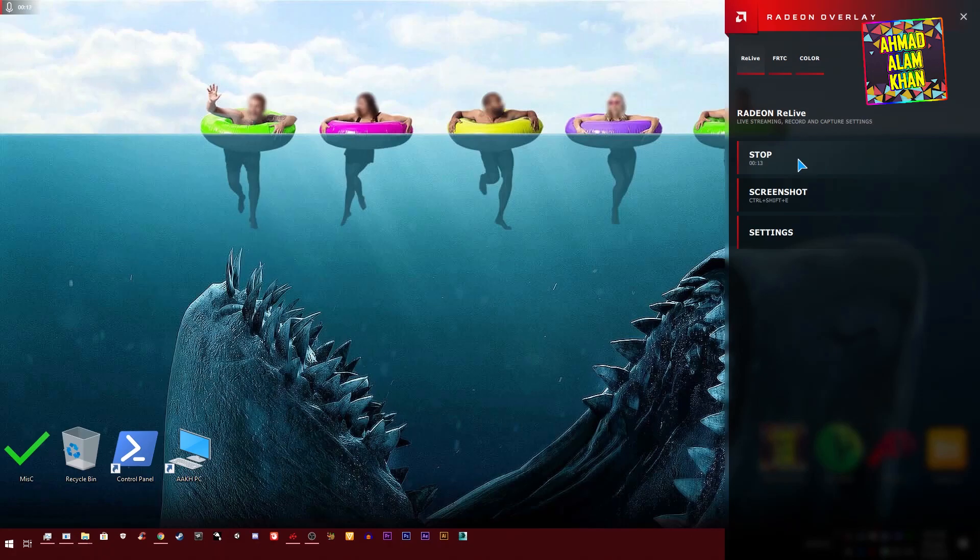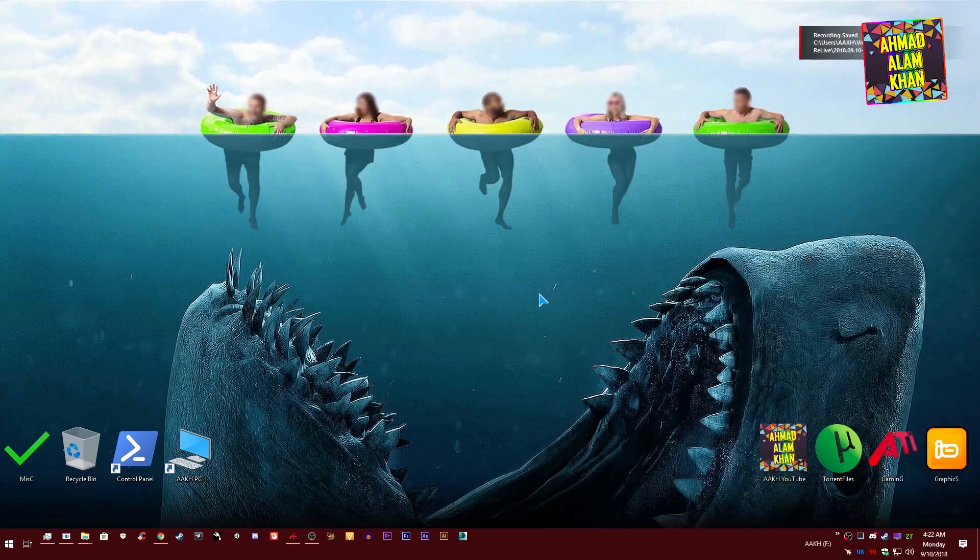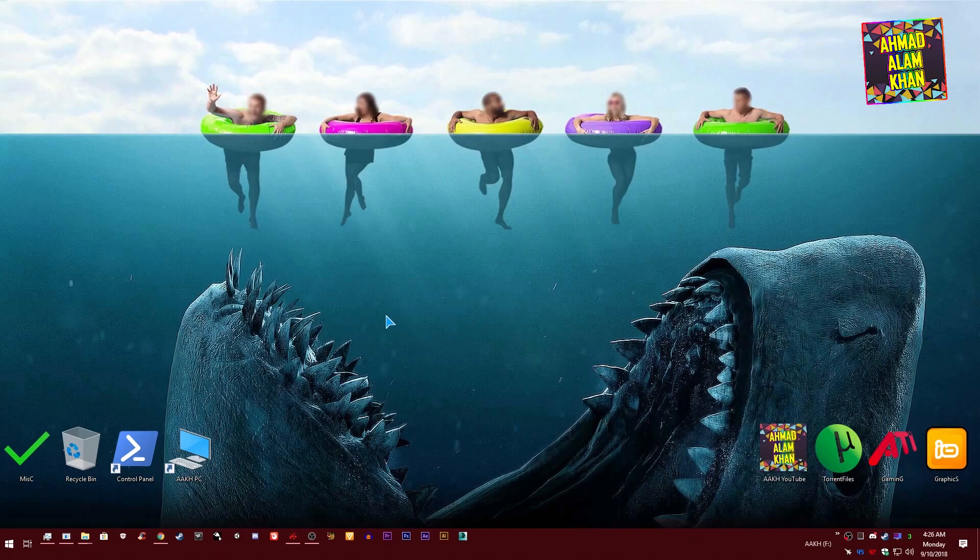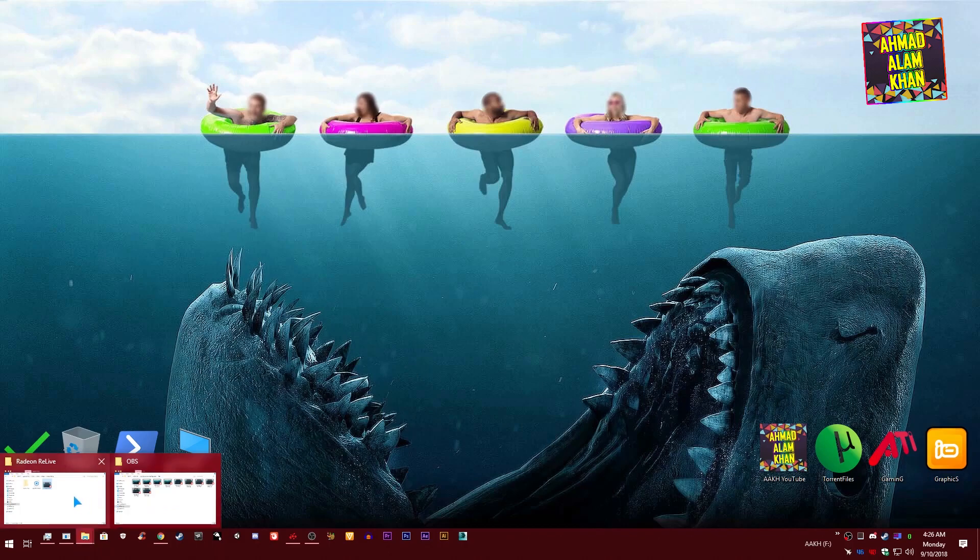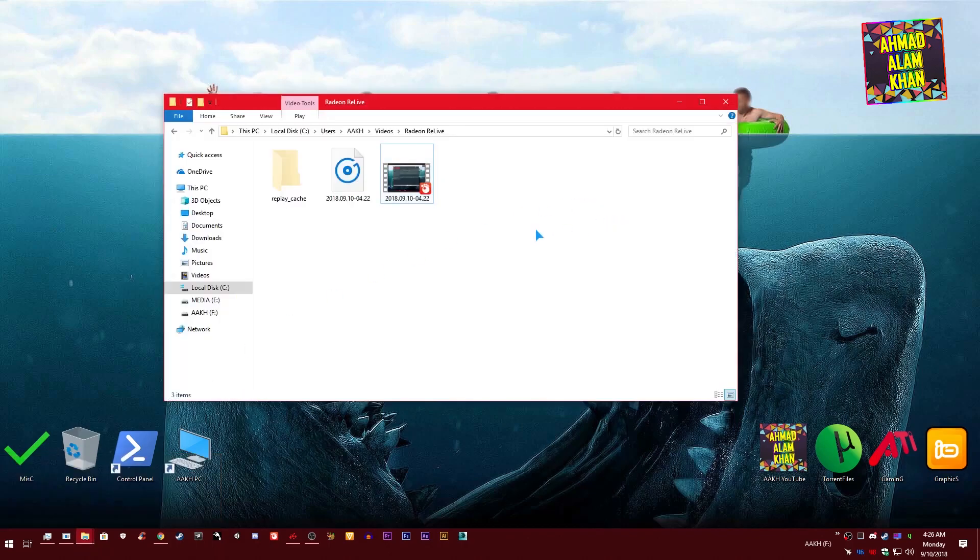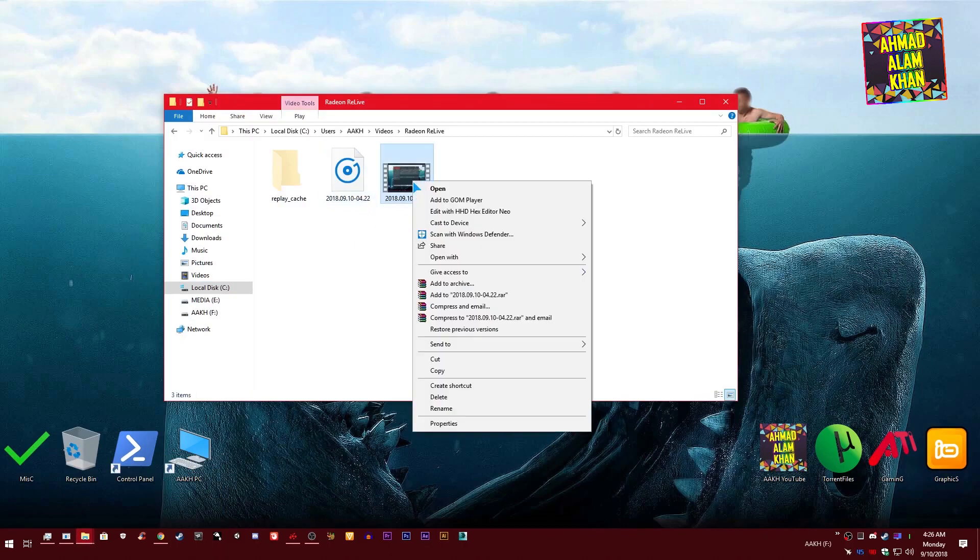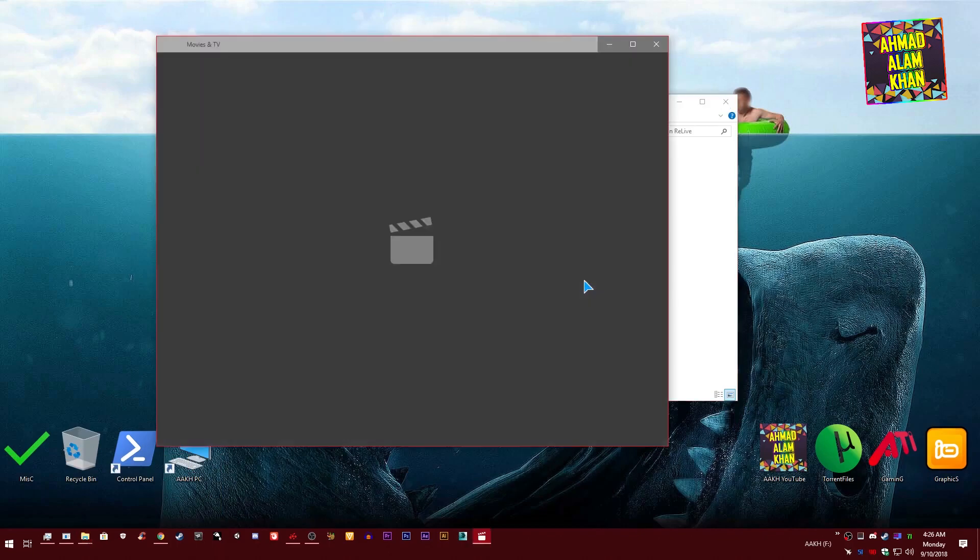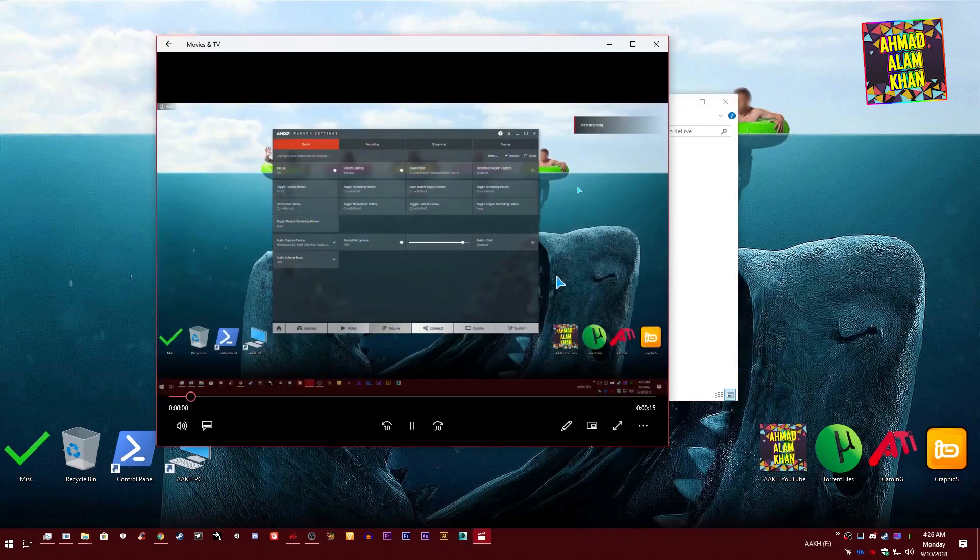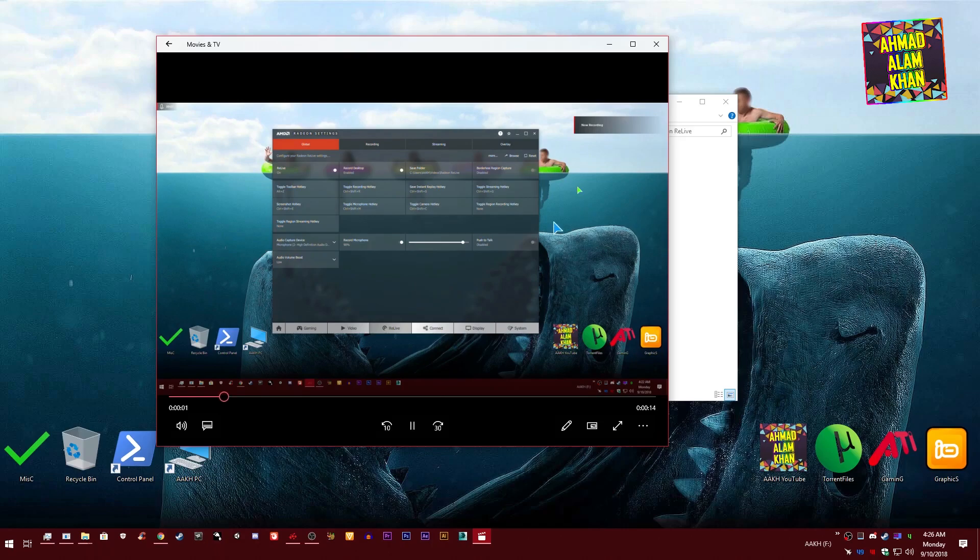Now go to your folder where your videos are being saved. Okay, so this is the video and this is your separate microphone track. This is the video which we recorded from Radeon Relive.